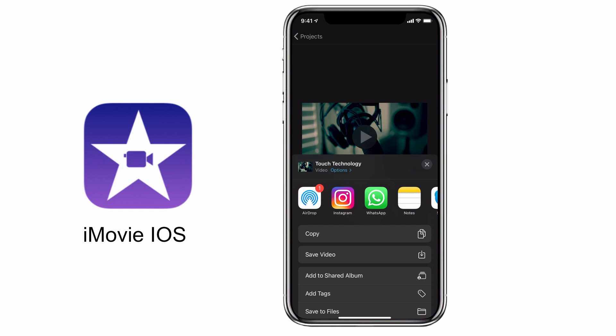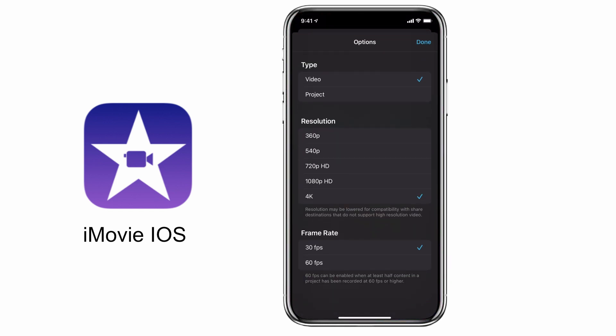Before we do that, we're going to make sure that we've adjusted the settings of our project before sharing. To do that, tap on the options menu just below our title which is highlighted in blue, and you can now choose to save your project as a video file or a project file.